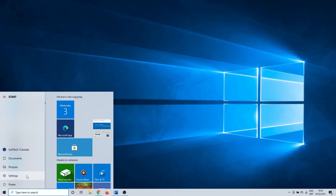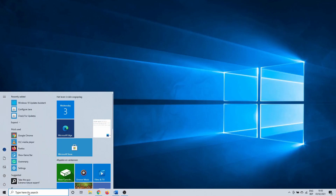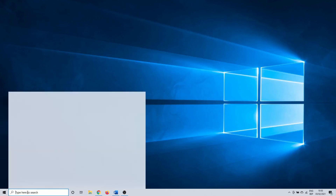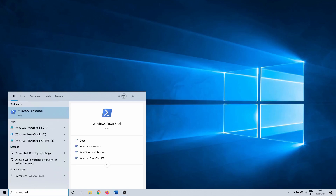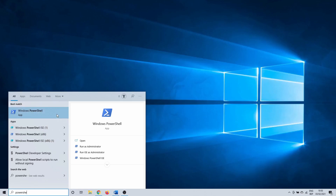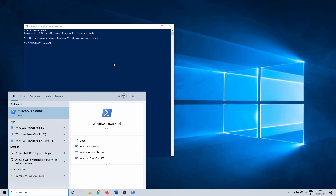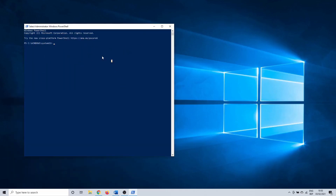With the first method we are going to detect and fix possible corrupt files. To do this we use PowerShell. Click on the Windows search bar and search for PowerShell. Right click on it and select Run as administrator. You get a prompt to confirm that this program can adjust certain settings.